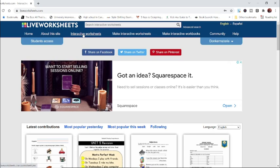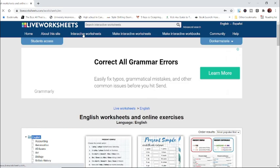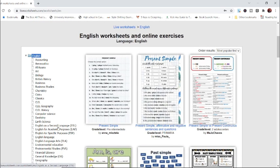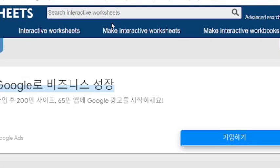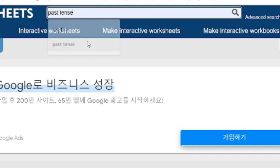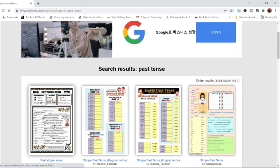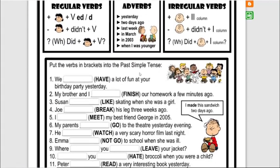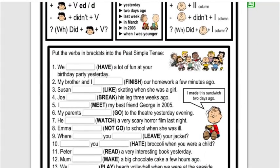Let me show you a liveworksheets.com tutorial. If you just want to find some worksheets to use, go to Interactive Worksheets. You can pick your subject — I teach English as a second language — and search for something like 'past tense,' and it brings up some great options you can use in class with your students.